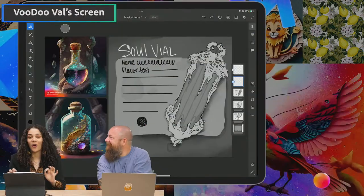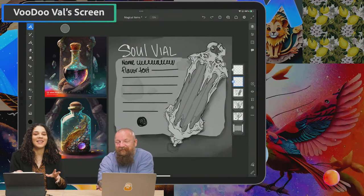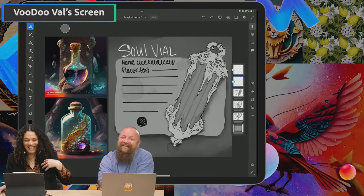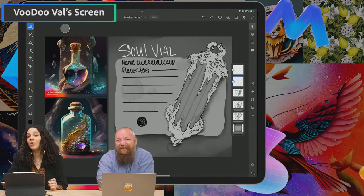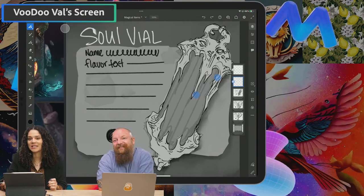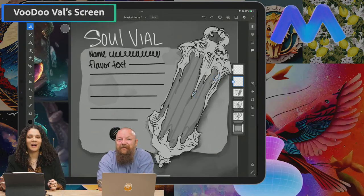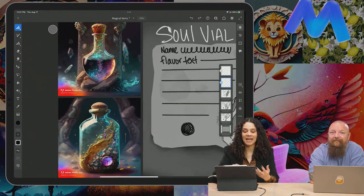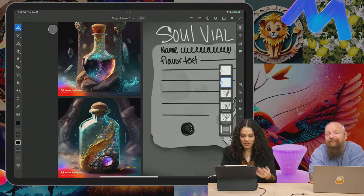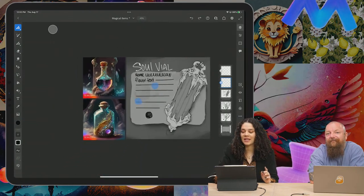I'm super pumped. We can actually take a look at some of the stuff I've got prepared. I am kind of in love with all things dark, spooky, magical — hence the name Voodoo Val. So we've got a soul vial here today, which is kind of alive, and we're going to be generating some stuff along these lines just to get some colors, materials, and inspiration.